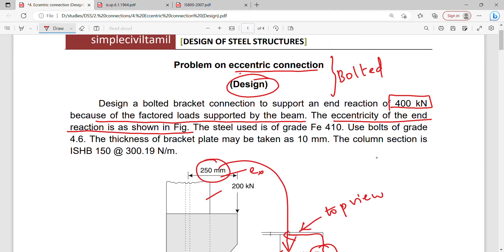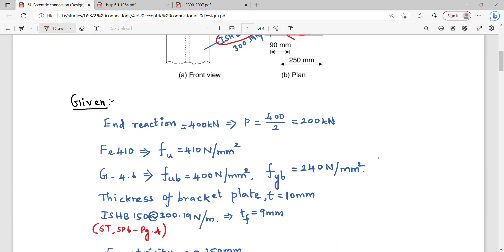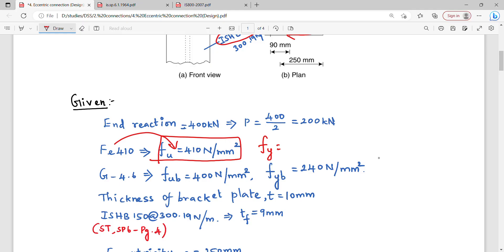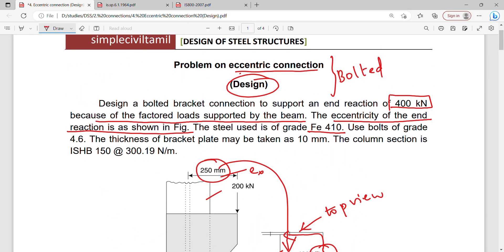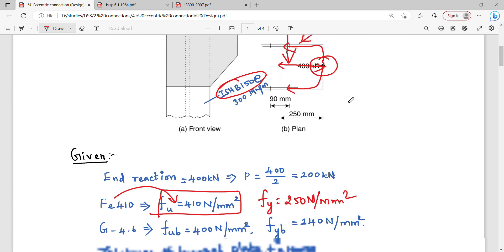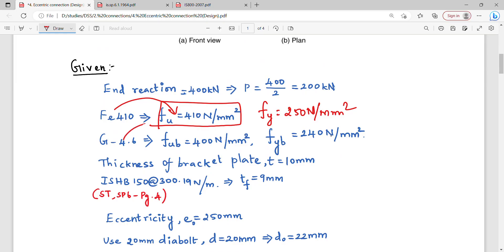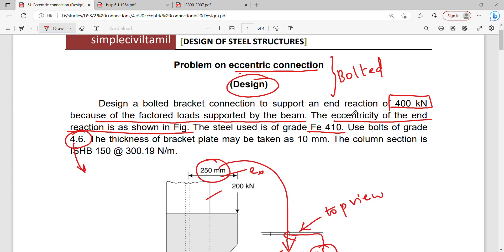The bolt being used is grade 4.6, and the steel used is grade Fe410. Fe410 means fu = 410 N/mm² and fy = 250 N/mm². For bolt grade 4.6: FUB value is 400 and FYB value is 240.